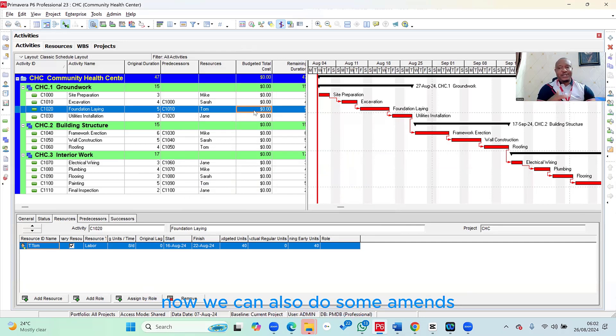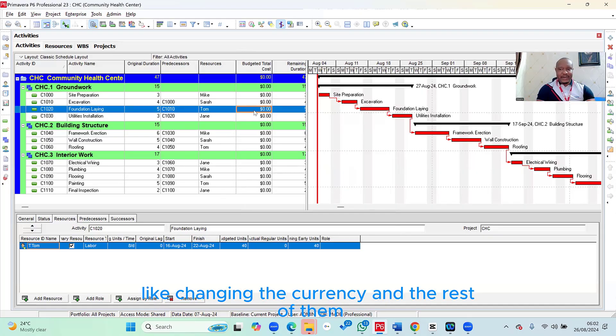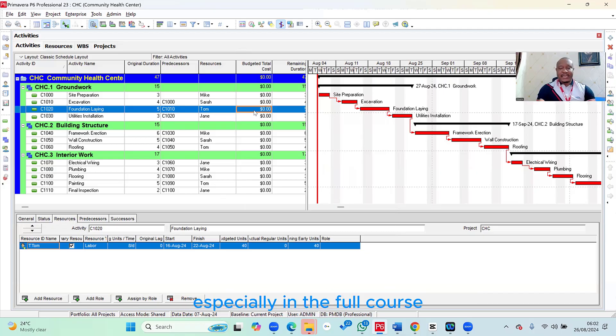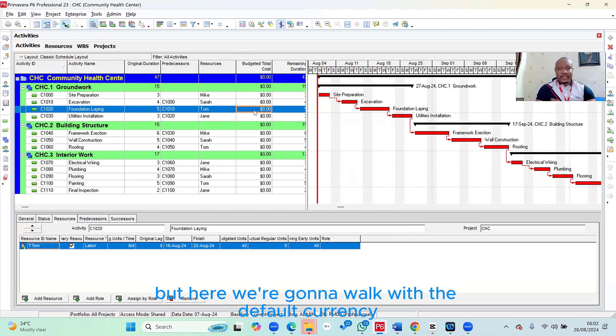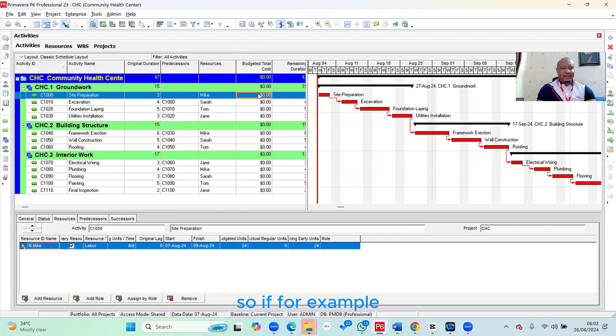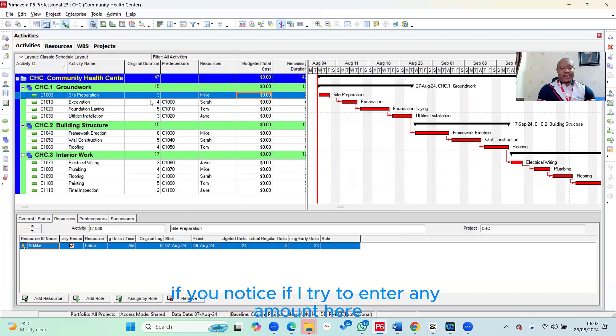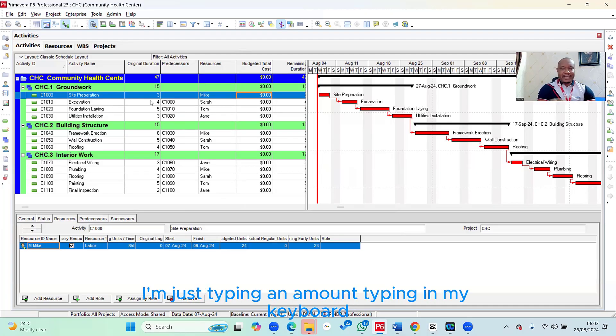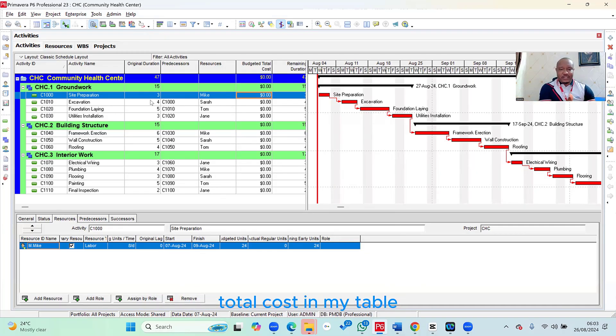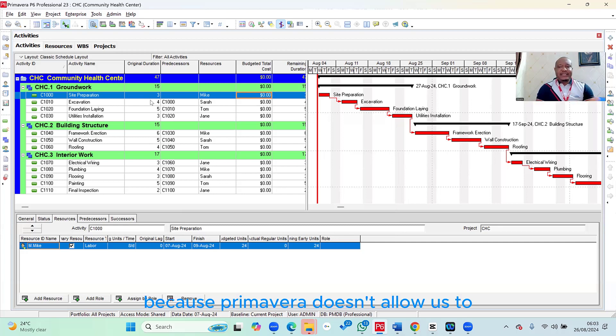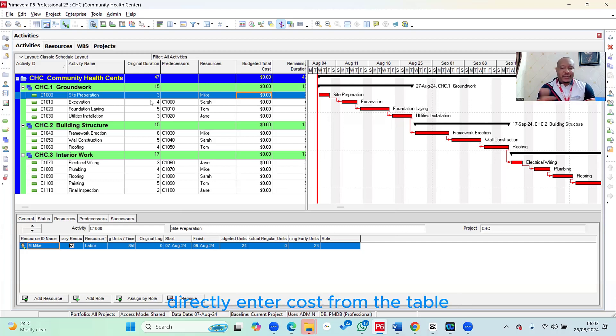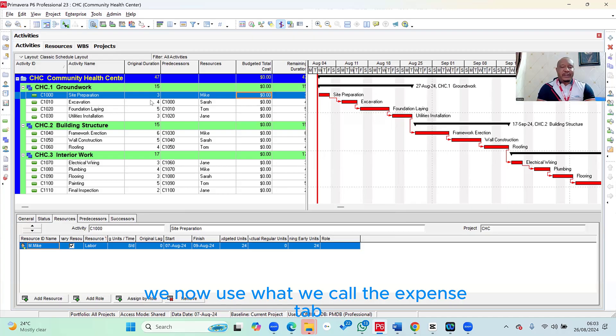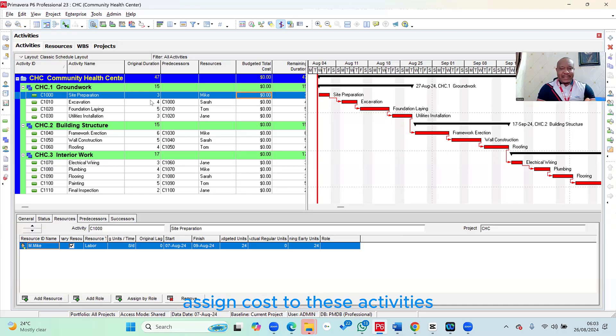We can also do some amendments, like changing the currency and the rest of them. All of those details are typically what we explain in the full course. But here, we're going to work with the default currency. So if, for example, we now want to assign costs to each of these activities, if you notice, if I try to enter any amount here, I'm just typing an amount, I'm typing in my keyboard, I will not be able to enter any amount directly under the budgeted total cost in my table. Because Primavera doesn't allow us to directly enter costs from the table. So how do we do that? We now use what we call the expense tab.